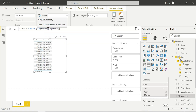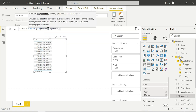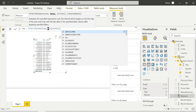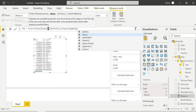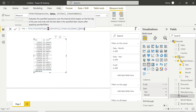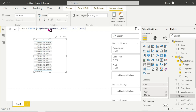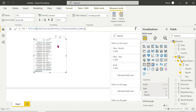TOTALYTD evaluates a specific expression over an interval which begins on the first day of the year and ends with the last date in the specific date column, after applying specific filters. So for our requirement, we take the sum of profit as the expression, close the bracket, add a comma, then the date column from the date table.